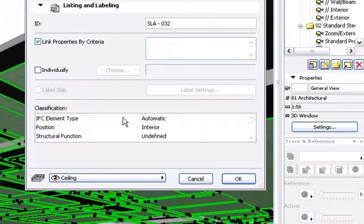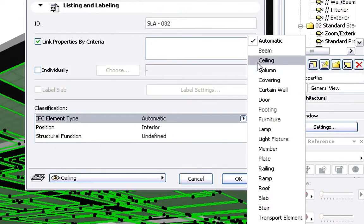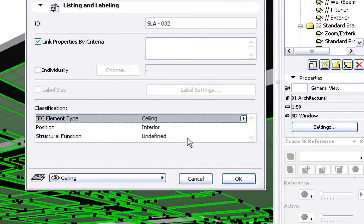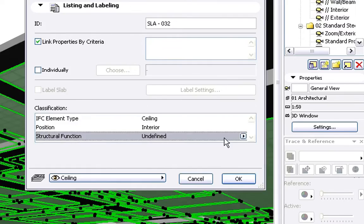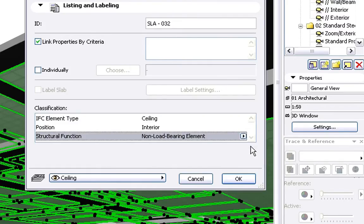Let's have a closer look at the Listing and Labeling tab page of the Selection Setting Dialog. First, let's choose Ceiling for the IFC Element Type. Let's also select the Non-Load-Bearing Element option for Structural Function. With these modifications, we have ensured that all Ceiling Elements in the project are classified as Non-Load-Bearing Ceiling Elements.